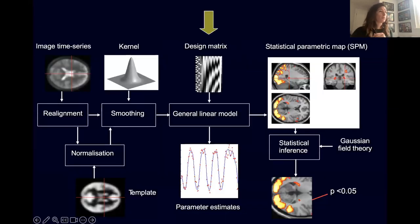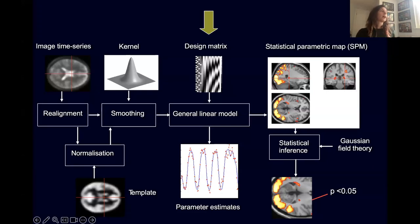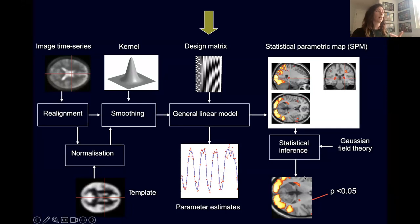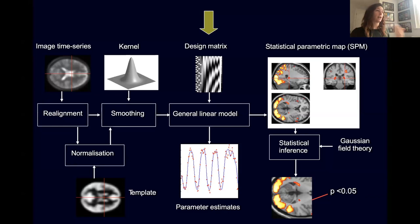If we zoom out and look at the whole process from pre-processing to group inference, we're going to focus on the middle: how to build our design matrices, what is a general linear model, why we build it, and what is going to affect our parameter estimates that allow us to make inferences.